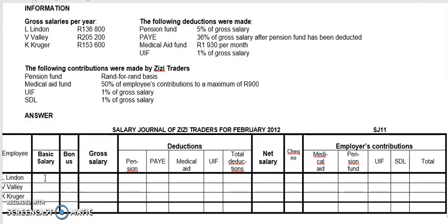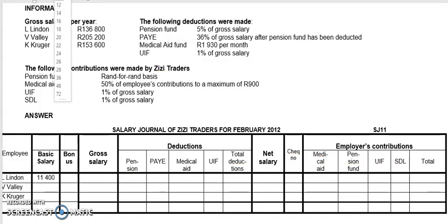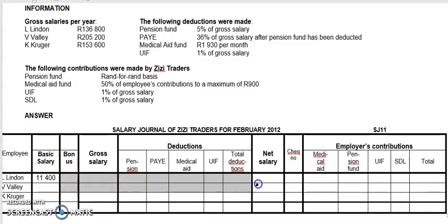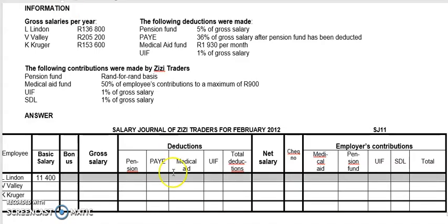So I'll go there — 11,400. Straightforward. I'll try to make it small so that it fits inside the block. There is no bonus, so it's zero or you can just put a dash. Gross salary is made up of your basic salary plus your bonus. In this case it's 11,400 because there is no bonus.